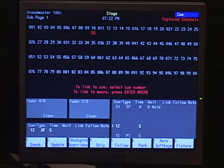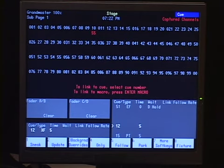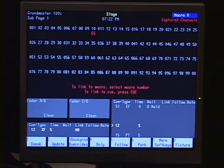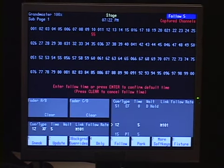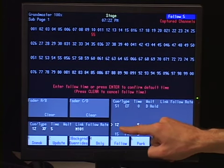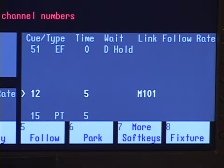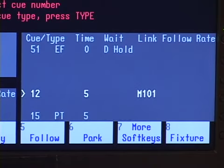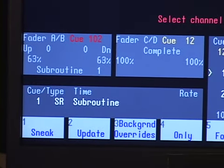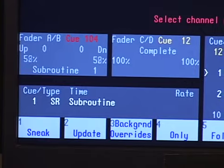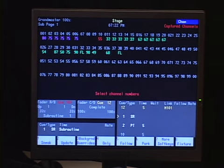From stage, I want subroutine macro 101 to start playing with Q12. I hit Q12, then the link button. One of the link options is to link to a macro, so I hit Enter Macro after link and select macro 101. Now in my cue list, Q12 links to macro 101. When I play cue 12 in the CD fader pair, it executes there while subroutine Q1 starts playing simultaneously in the AB fader pair — I only have to hit go once.